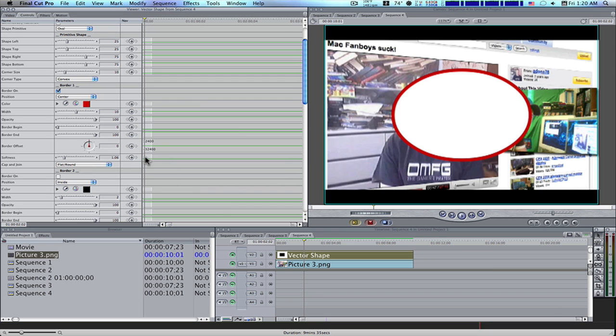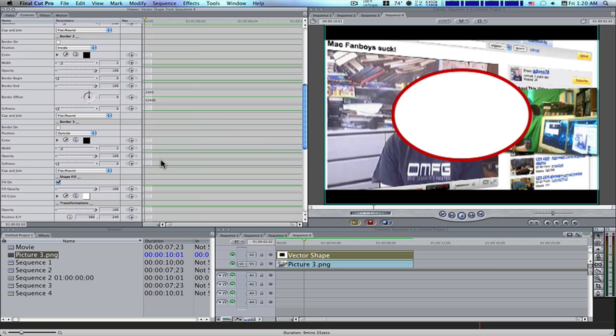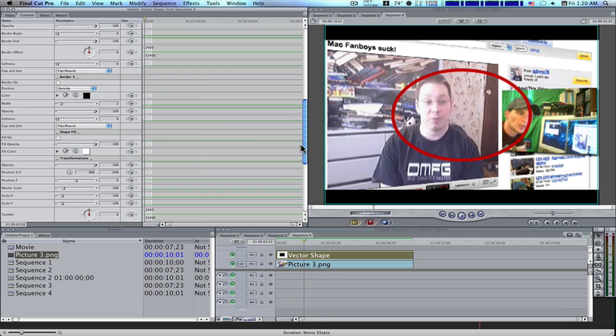Border 2, we don't want. Border 3, we don't want. Shape fill, we're going to turn that off. So now we've just got this outline.